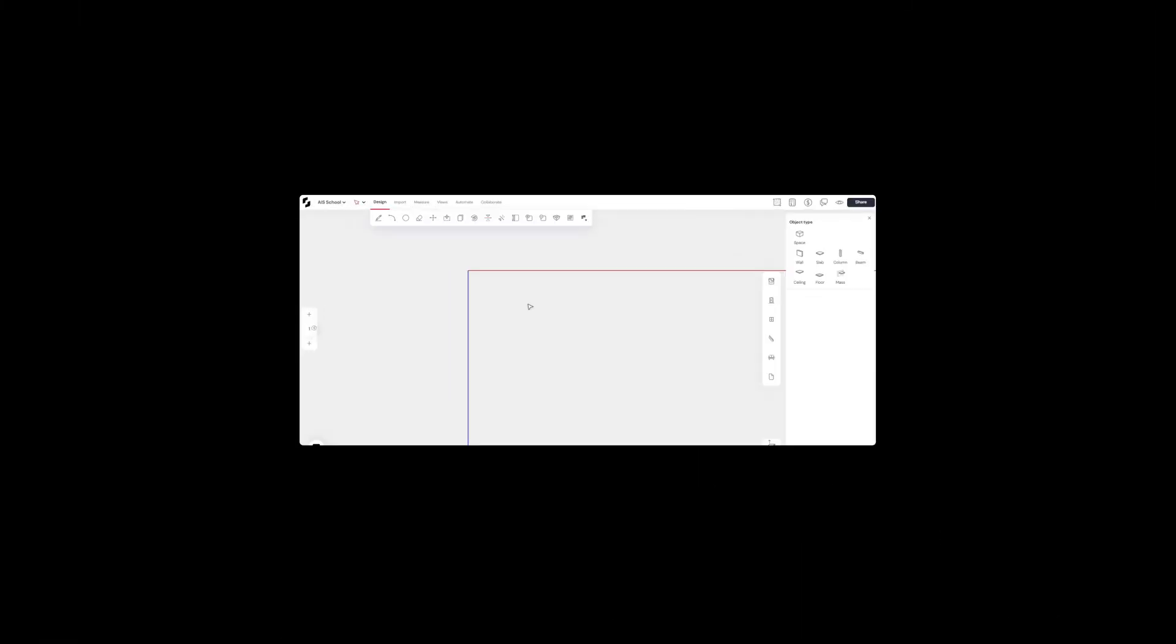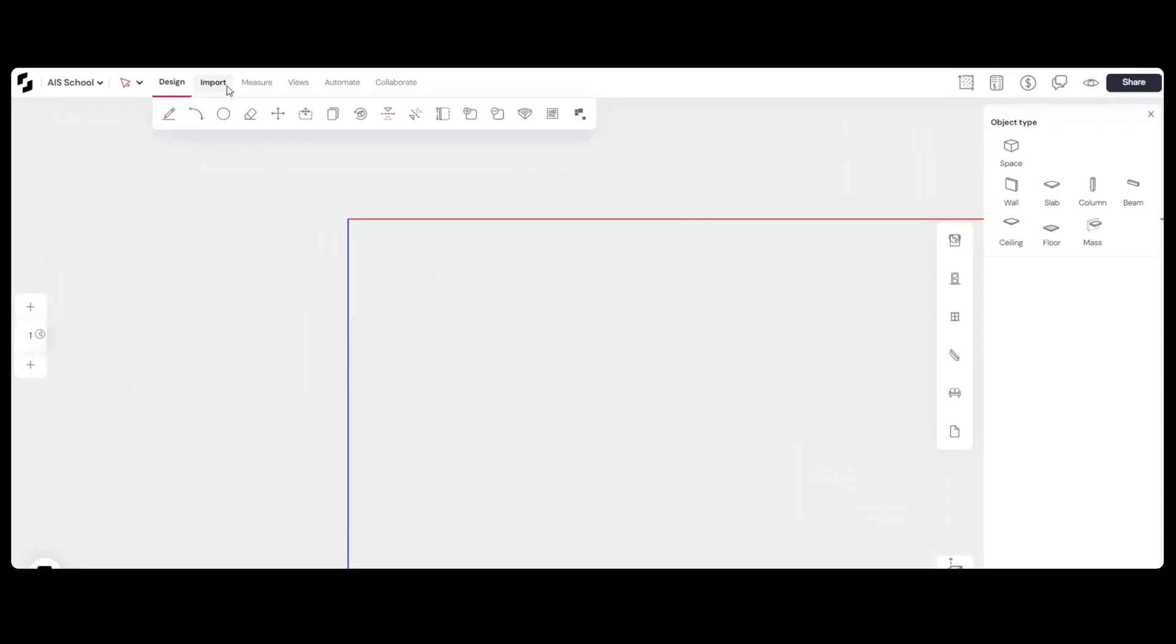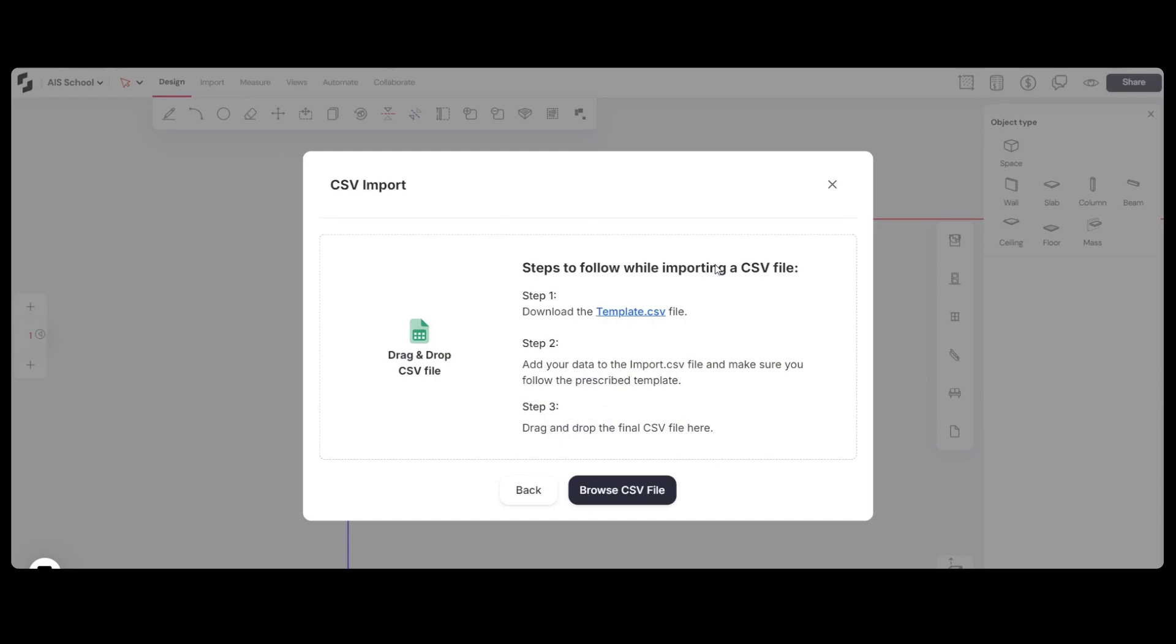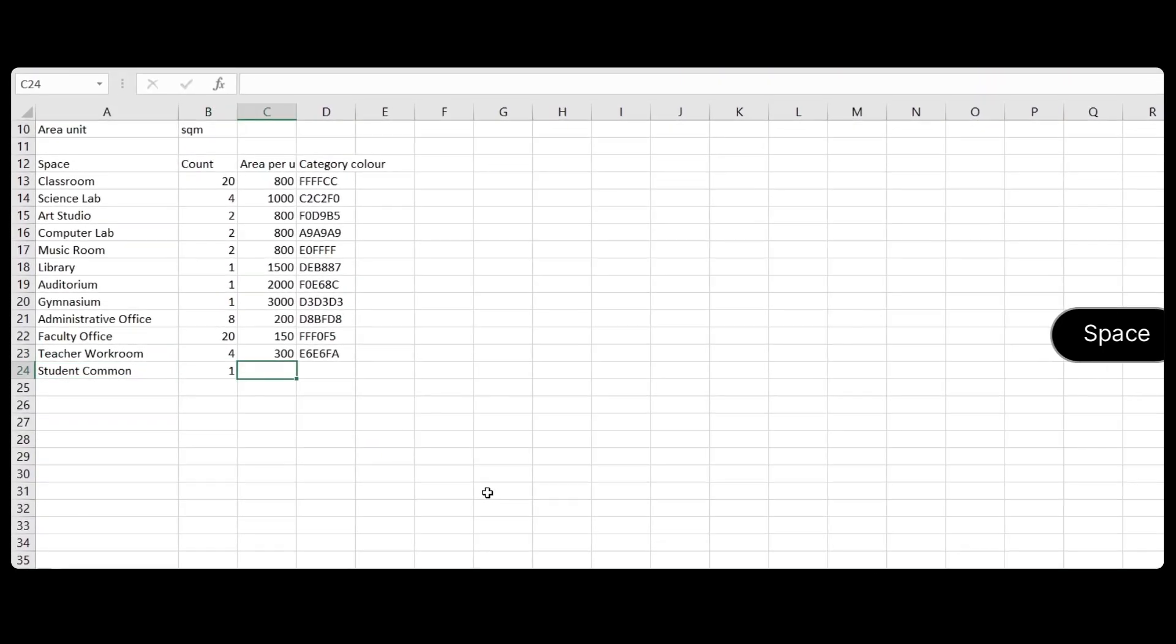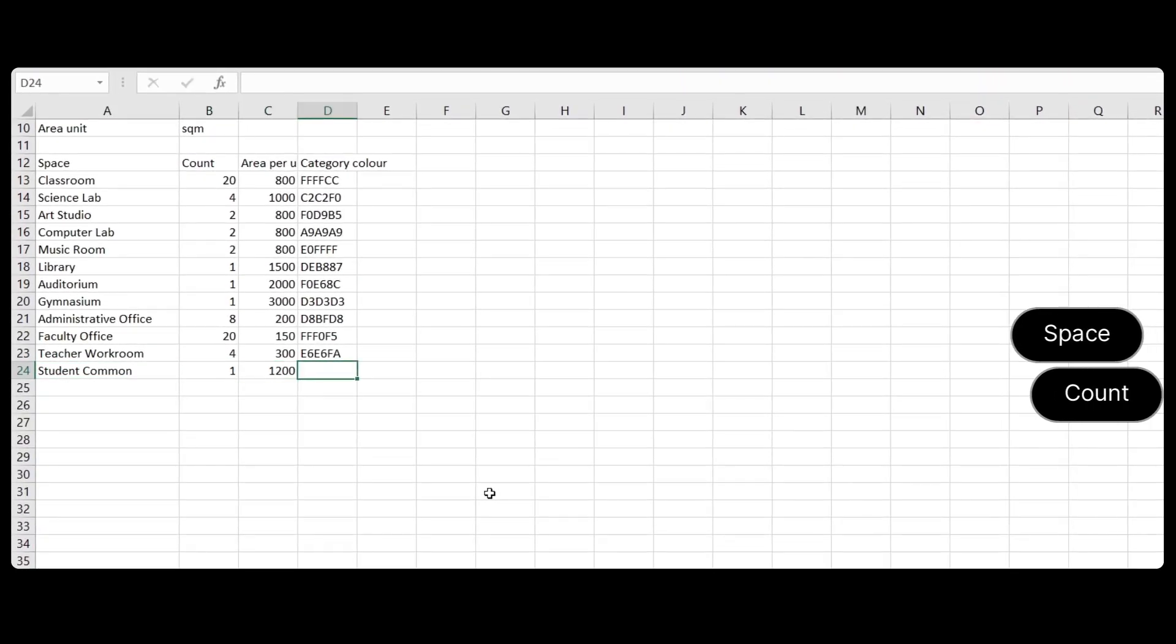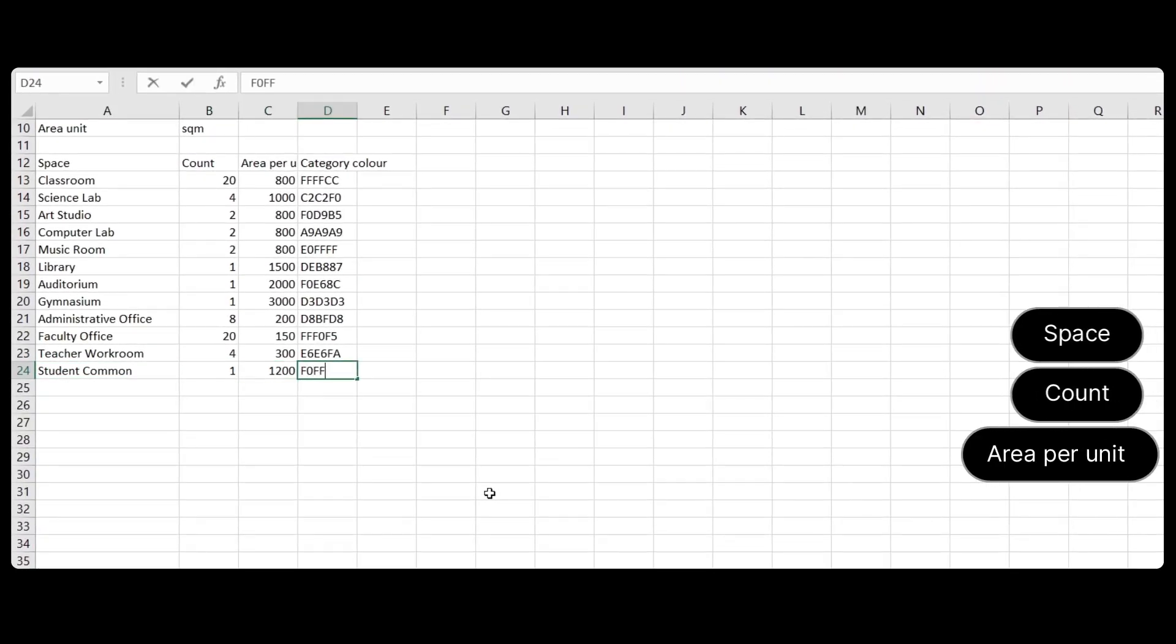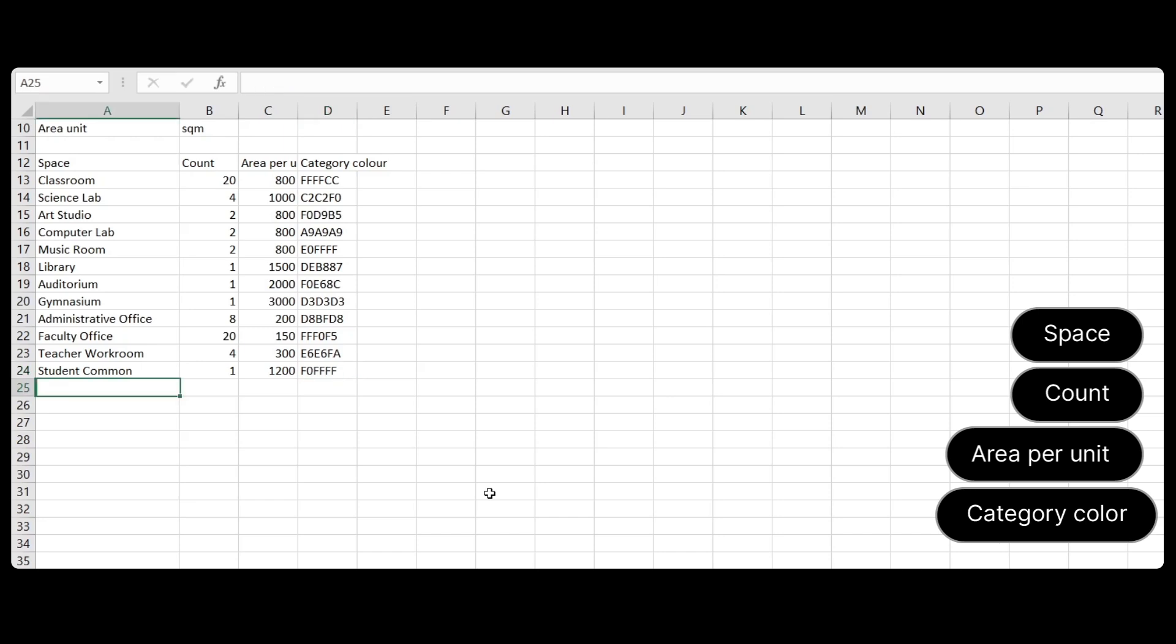Here's how it works. Download the template CSV file from the Import tab. Fill in details like space names, quantities, areas, and color preferences using hex codes.